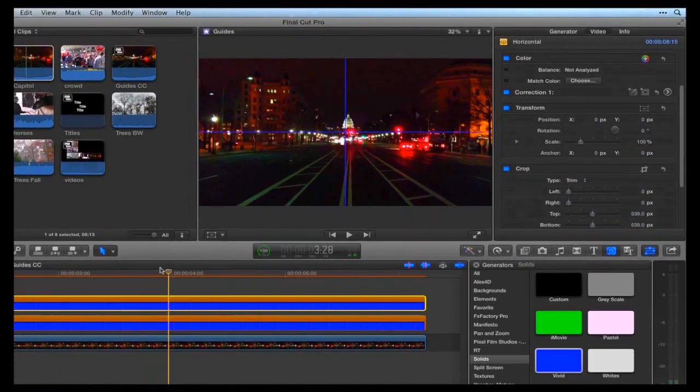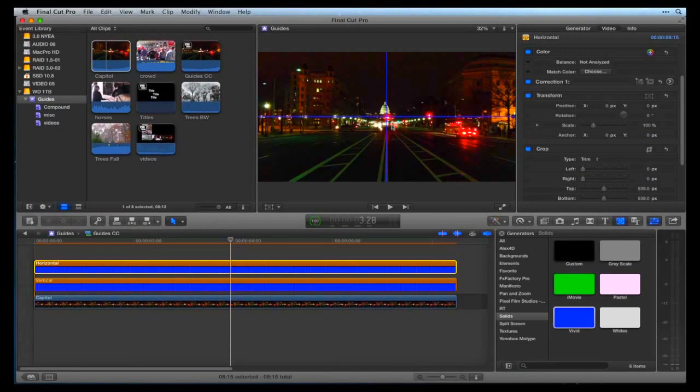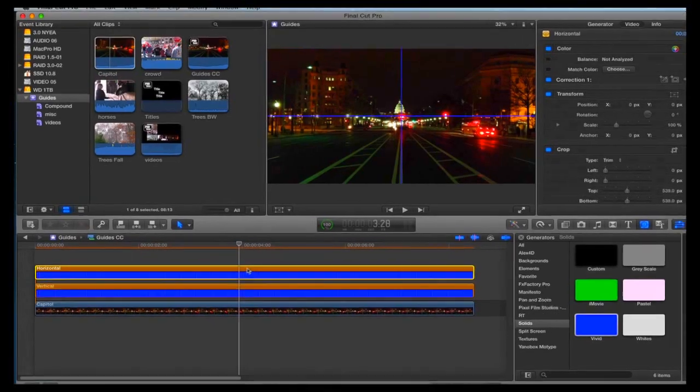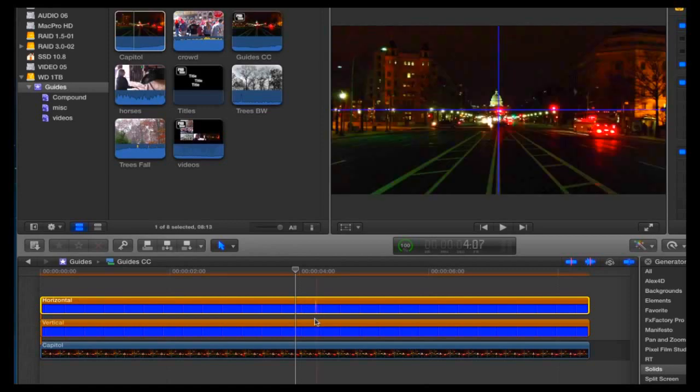Now we have one vertical and one horizontal line perfectly in the center of the image. To turn a guideline on or off, select it in the timeline and hit the V key to enable or disable it.